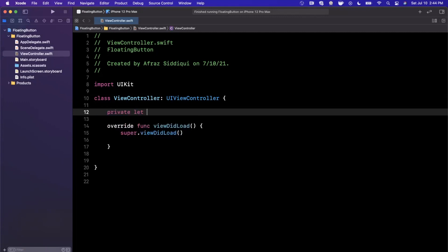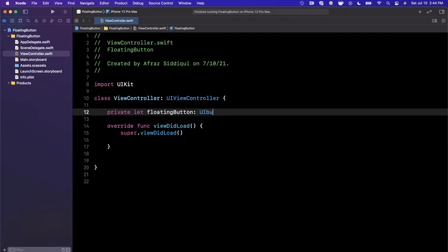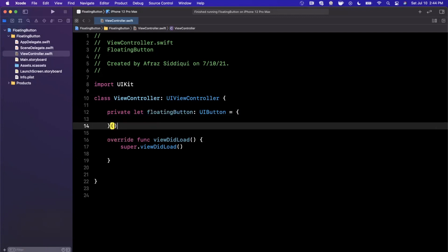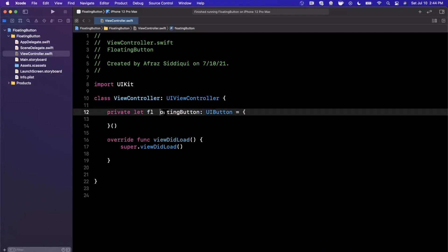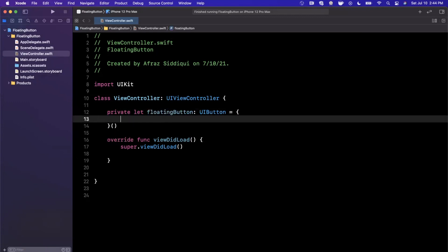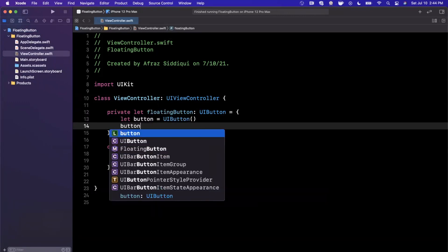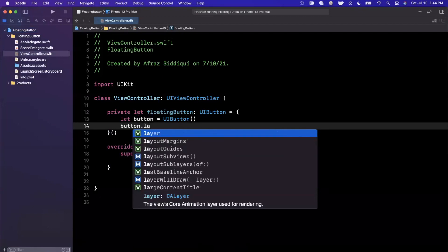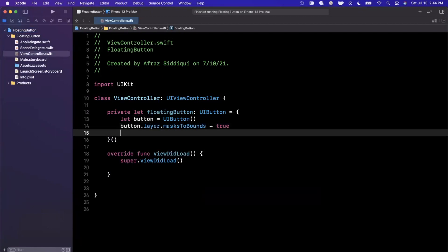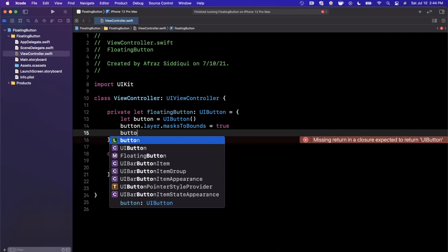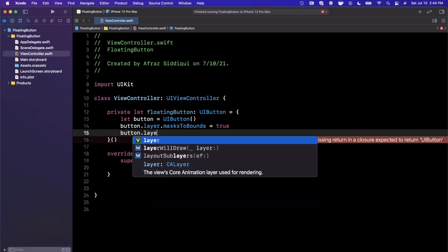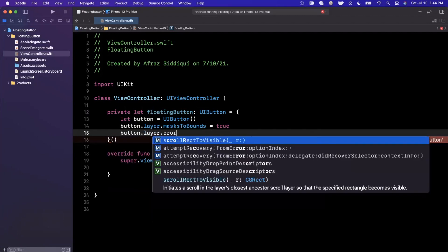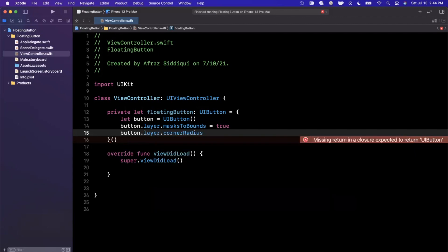So I'm going to create a private constant here called floatingButton, and this floating button is going to be a UIButton just like that. With this UIButton, what we first want to do is obviously create it. So here we're going to say button is a UIButton. We're going to go ahead and set the masksToBounds property on the layer to true, and the reason we're going to do that is because we're going to set a corner radius. We're going to also go ahead and say the corner radius here is going to be the height of the button divided by two.